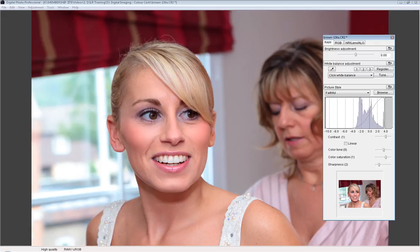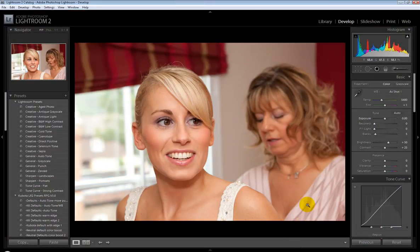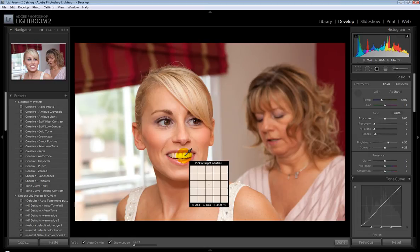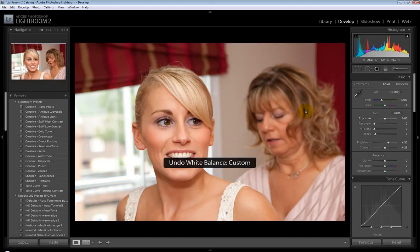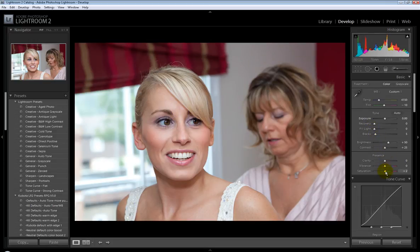We're now in Lightroom and you can do pretty much the same thing. Over here we've got the treatment tools and here is the white balance selector — click on that and pull it out of its palette. Once again, very simply go to the teeth or another grey part of the image and there you go. When shooting RAW you've got rid of that colour cast immediately. We just need to increase saturation slightly and maybe a bit of vibrance in Lightroom, and almost immediately you've got an image that doesn't need much more adjusting.